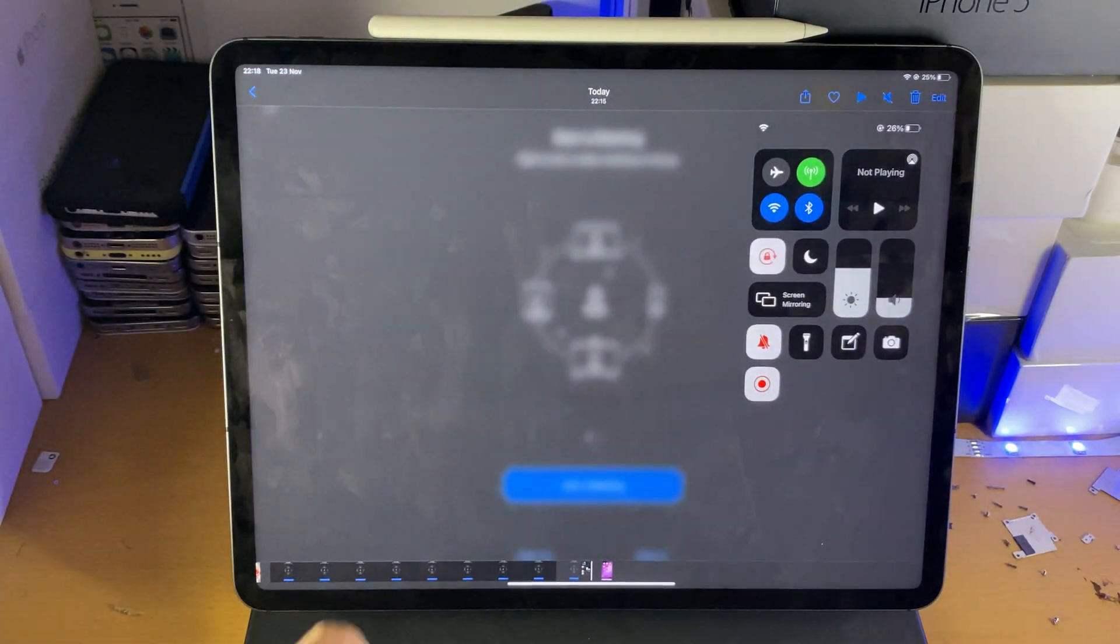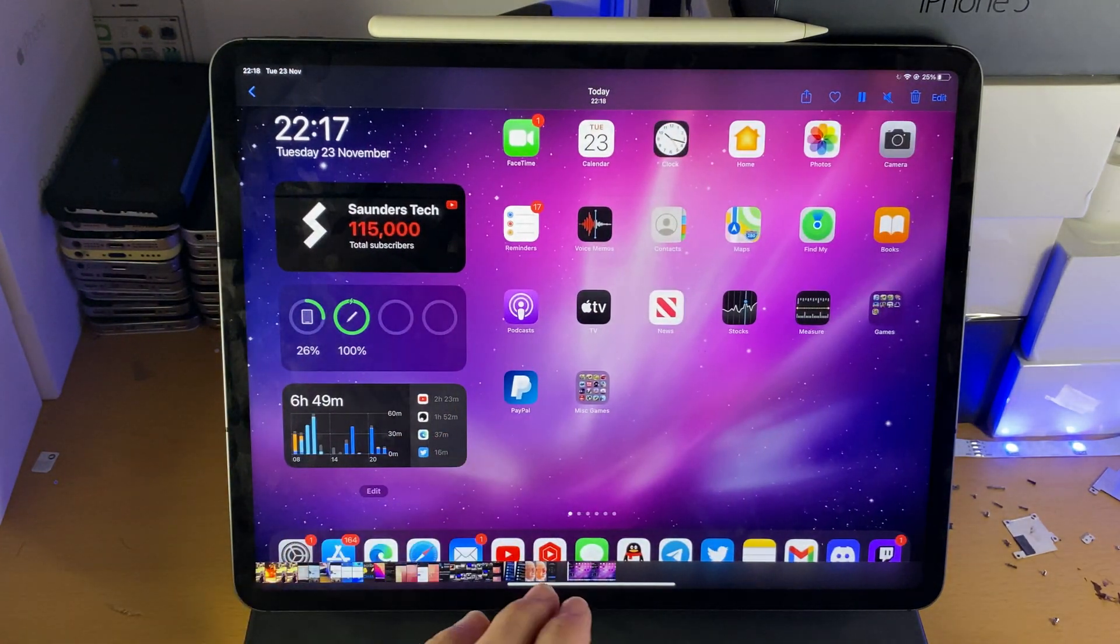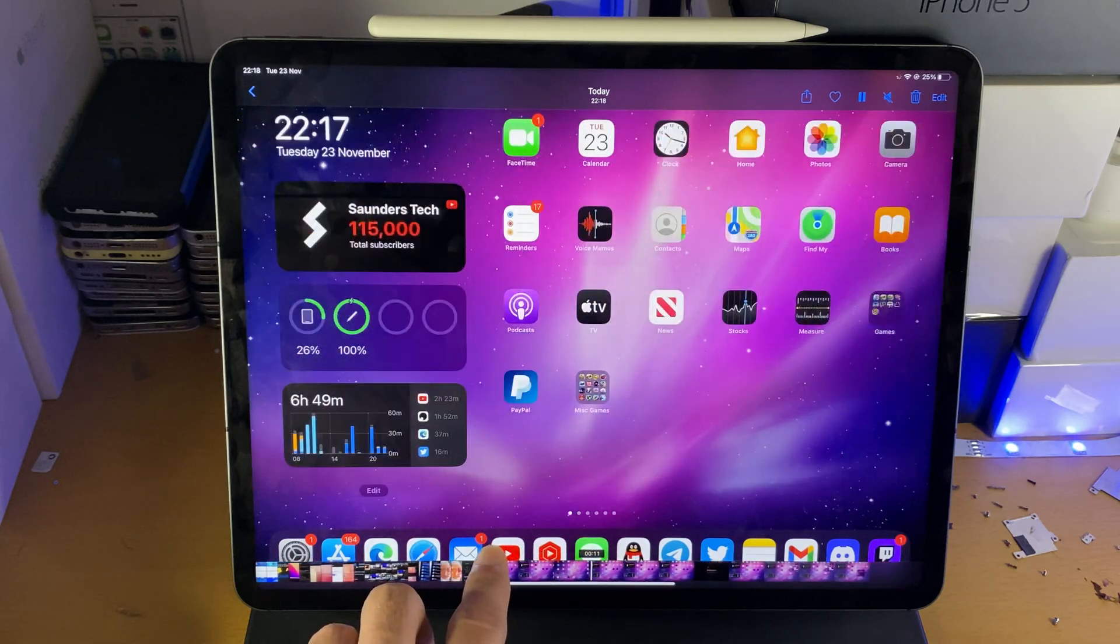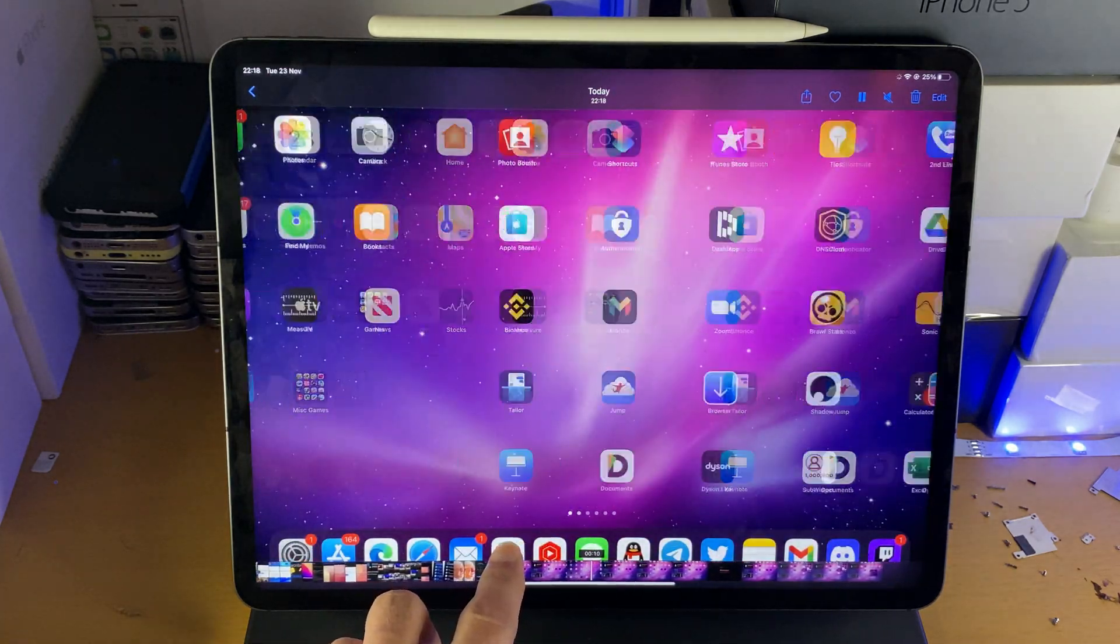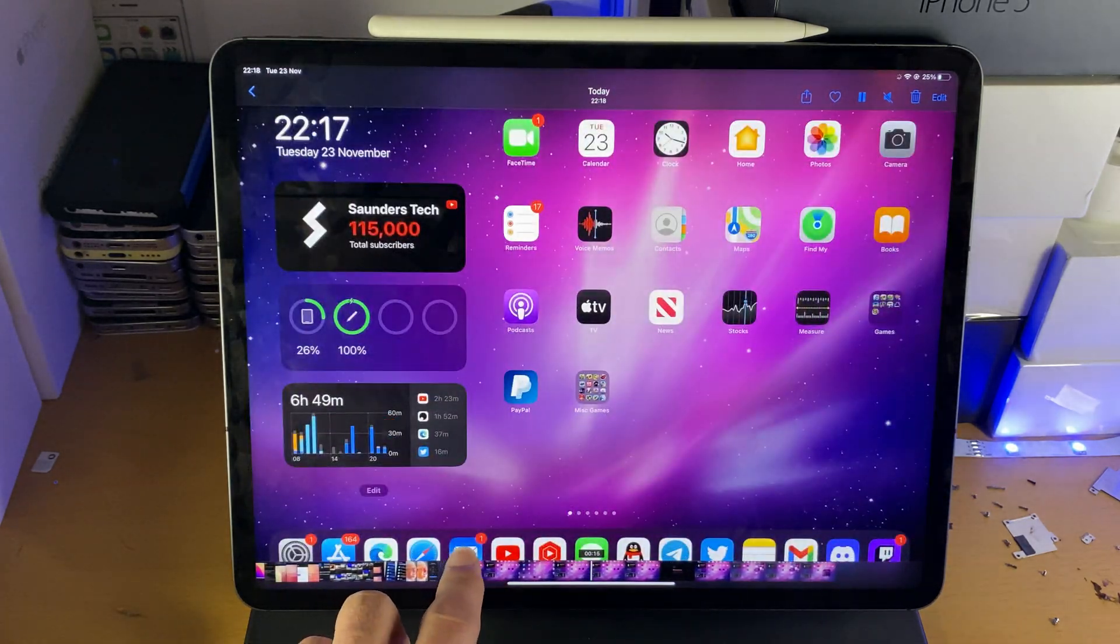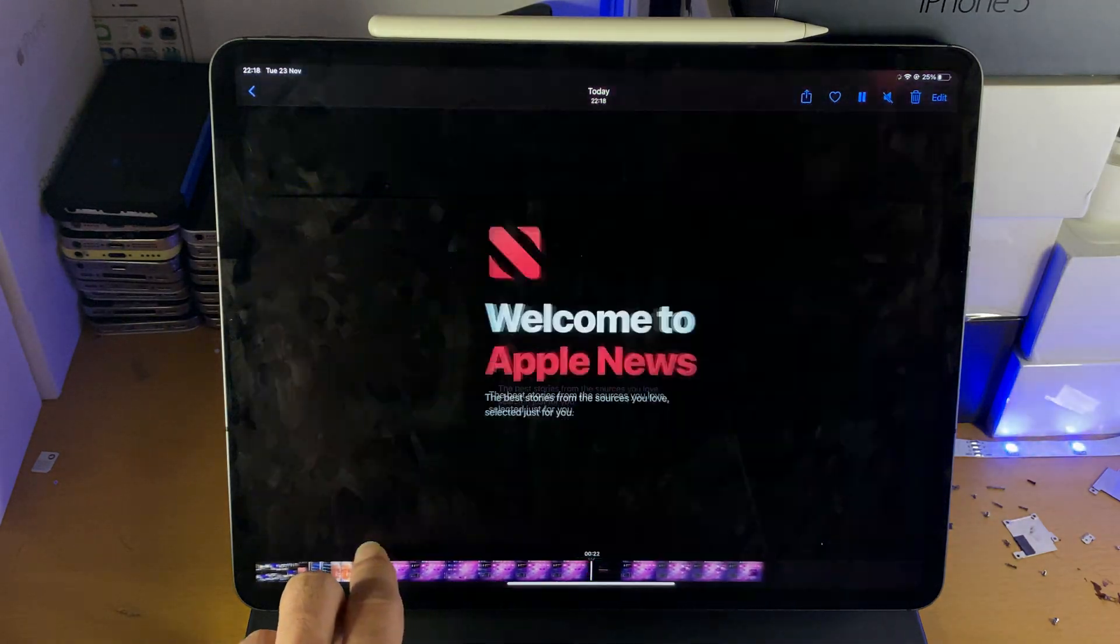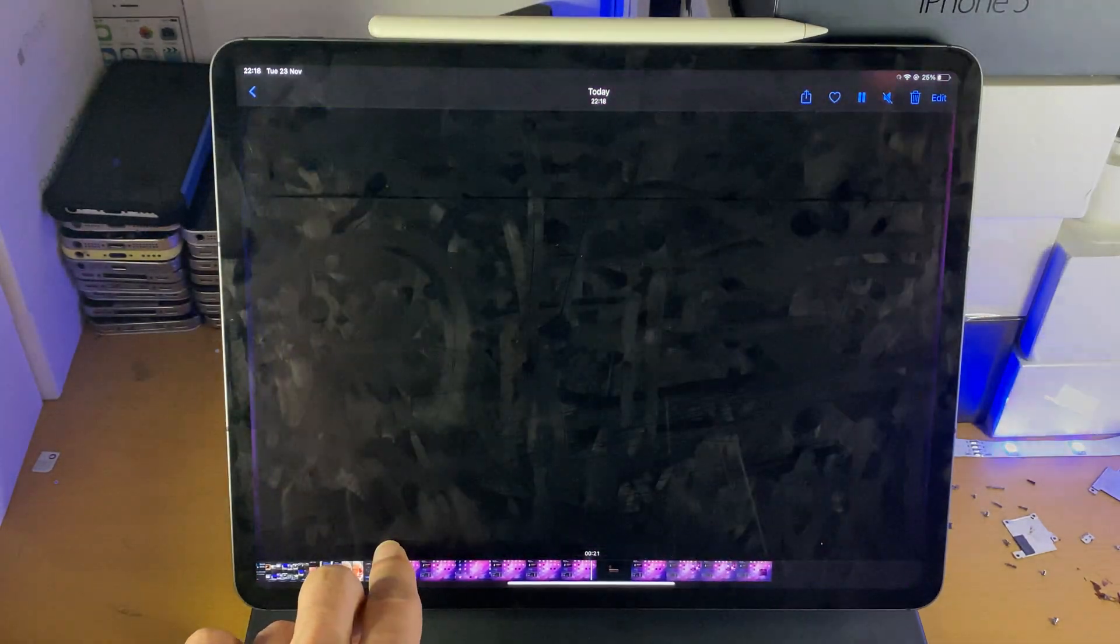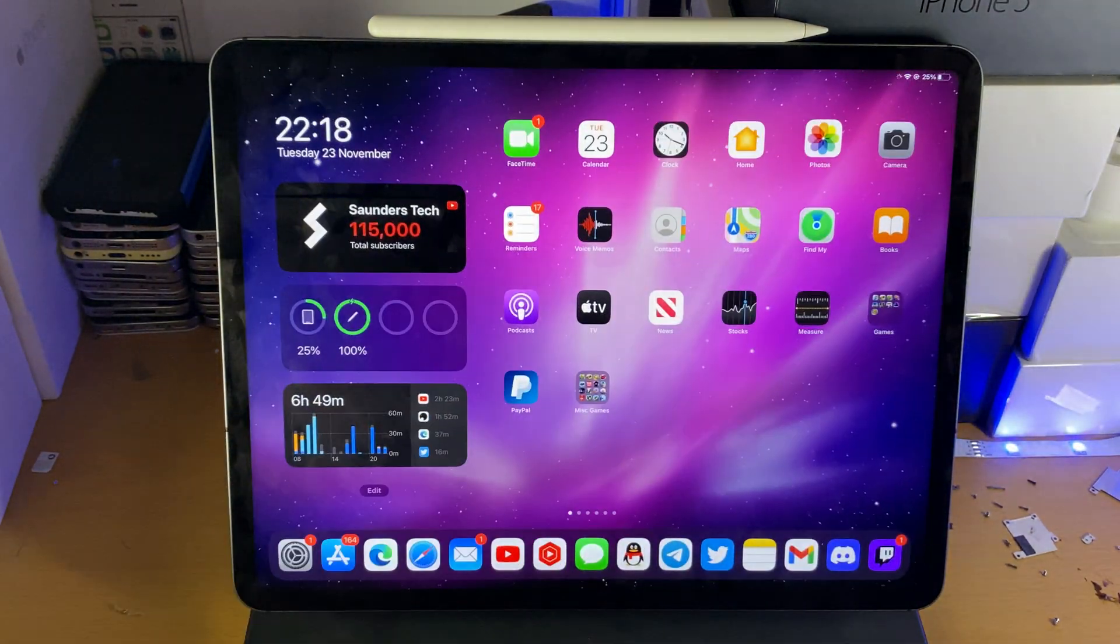Once you're done you can go to photos and you should see that screen recording. If I scrub through, you can see me swiping across the home screen, recorded no issues. Opening up applications, closing, recorded as well, same when I open up the news application and that's great.